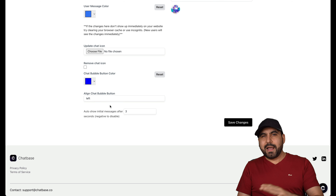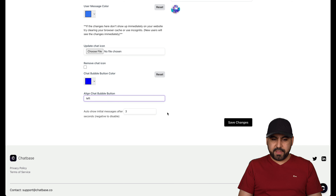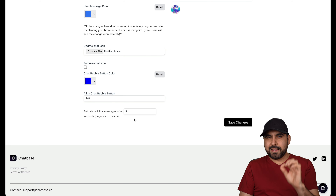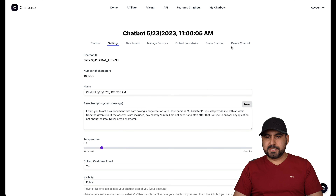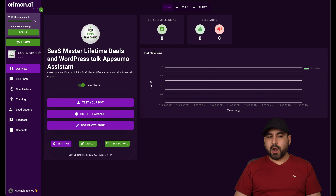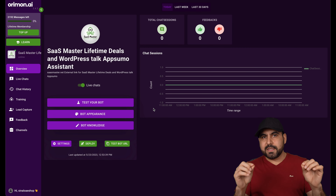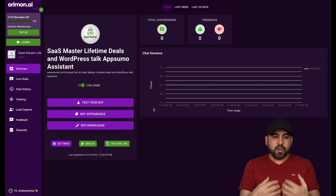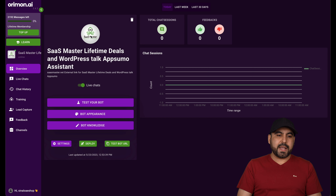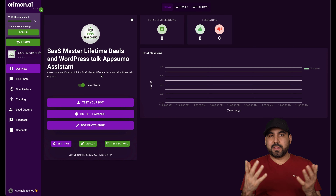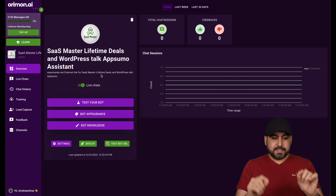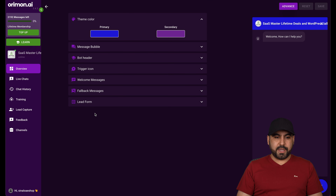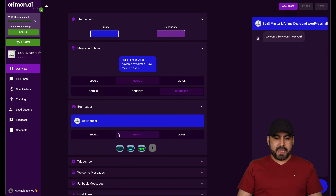You also have the option for temperature — zero means don't go crazy, just respond to things you actually know. I personally like giving it a little touch of originality. Then you can collect customer emails, set visibility to public or selected domains, set rate limiting, and customize the chat interface — initial message, suggested messages, light or dark theme, upload an icon, choose colors. You can remove the chat icon and align it left or right. There's also an initial message that pops up after three seconds to get users to click on it.